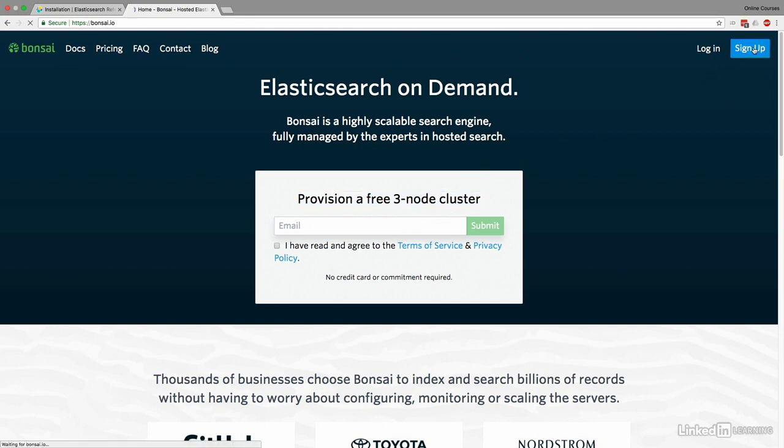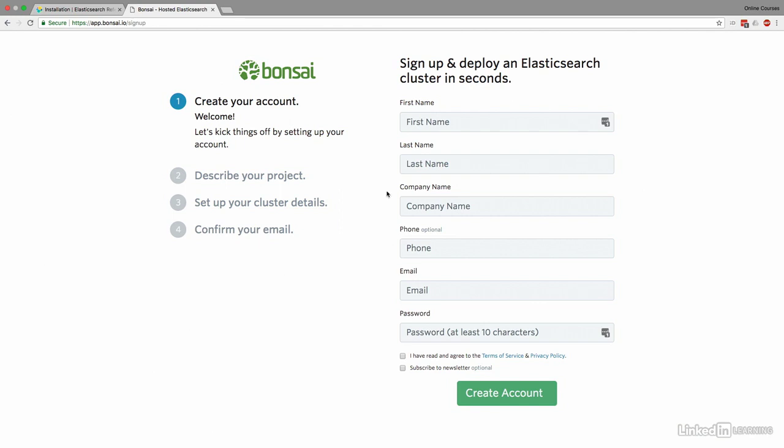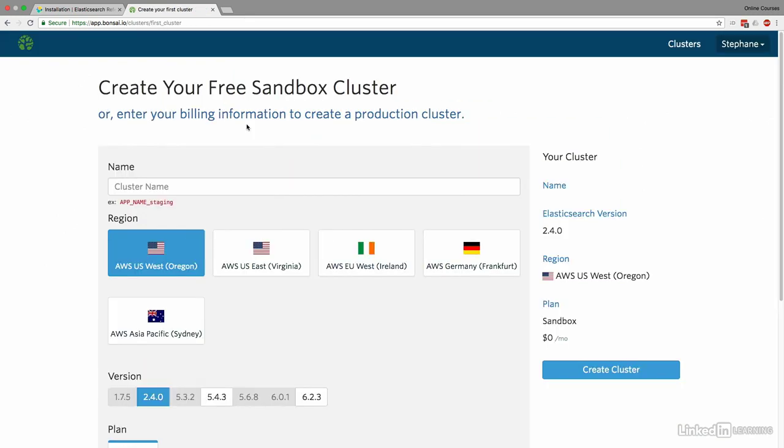You click on sign up and you put your email address, etc. You don't need to put your phone. Describe your project. You'll say it's a Kafka project for a POC. And then you confirm your email, and you'll have your cluster.